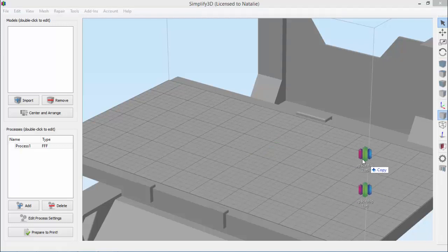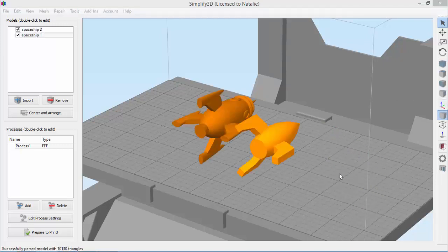So let's say that I have these models that are facing the wrong direction because my CAD software defines the vertical axis differently than Simplify 3D does.